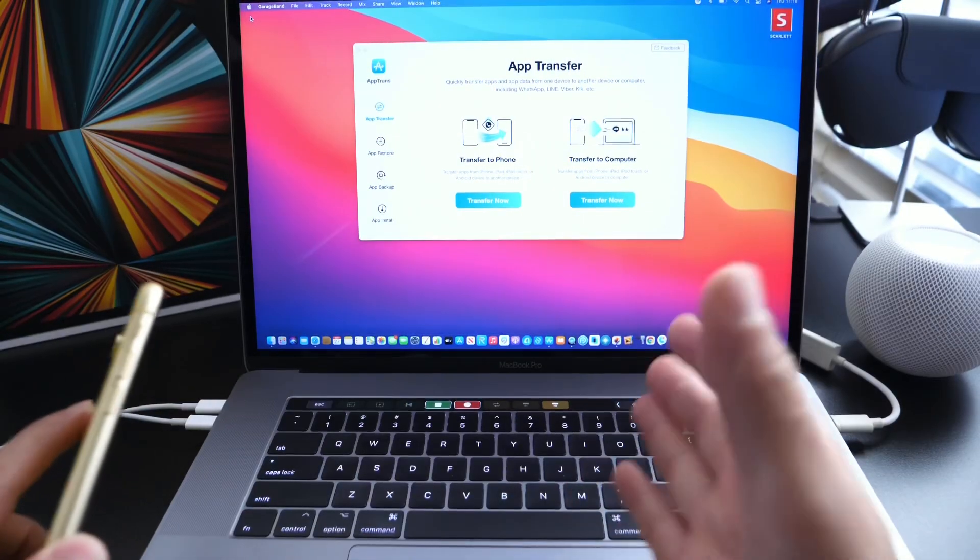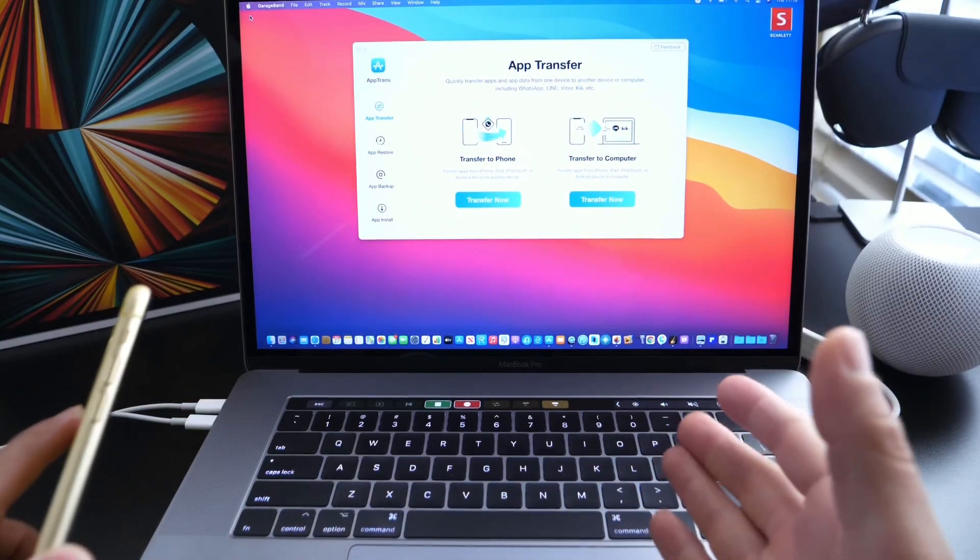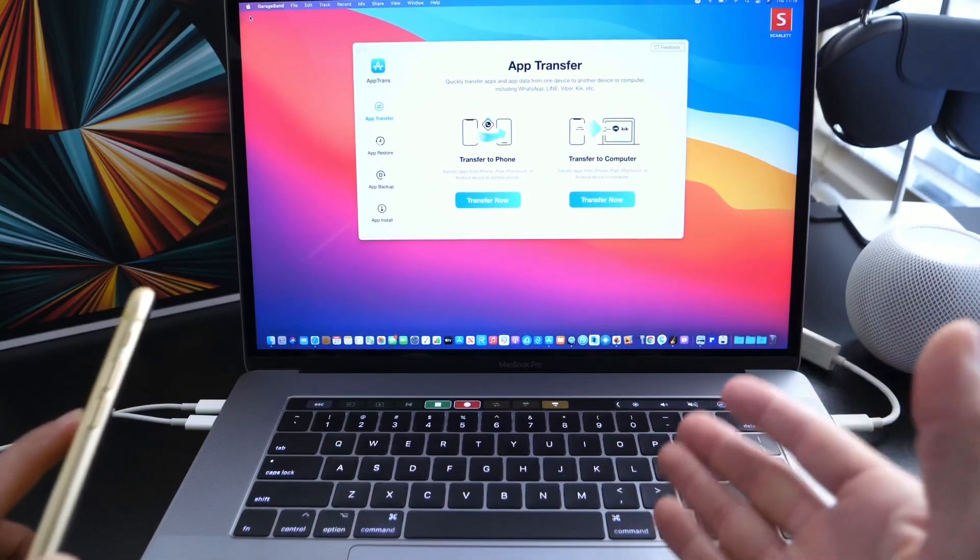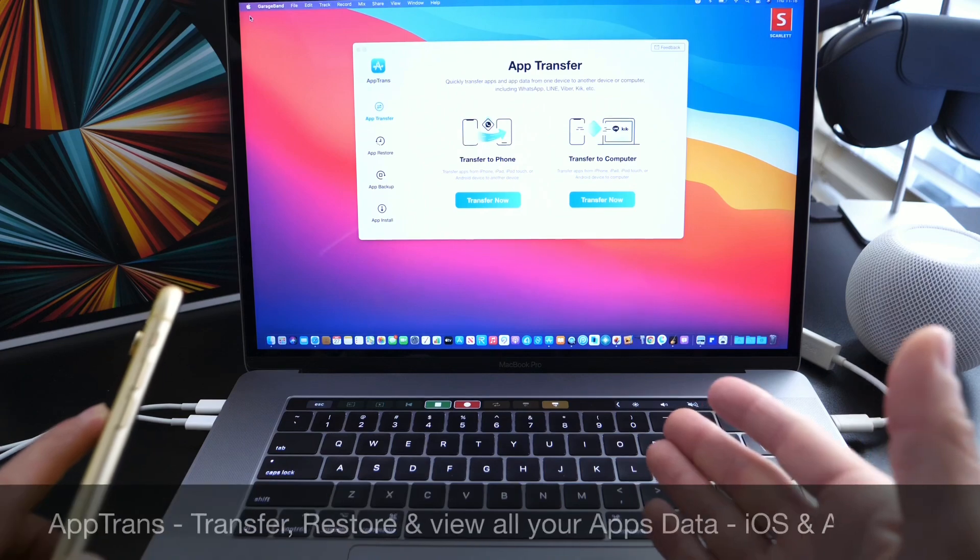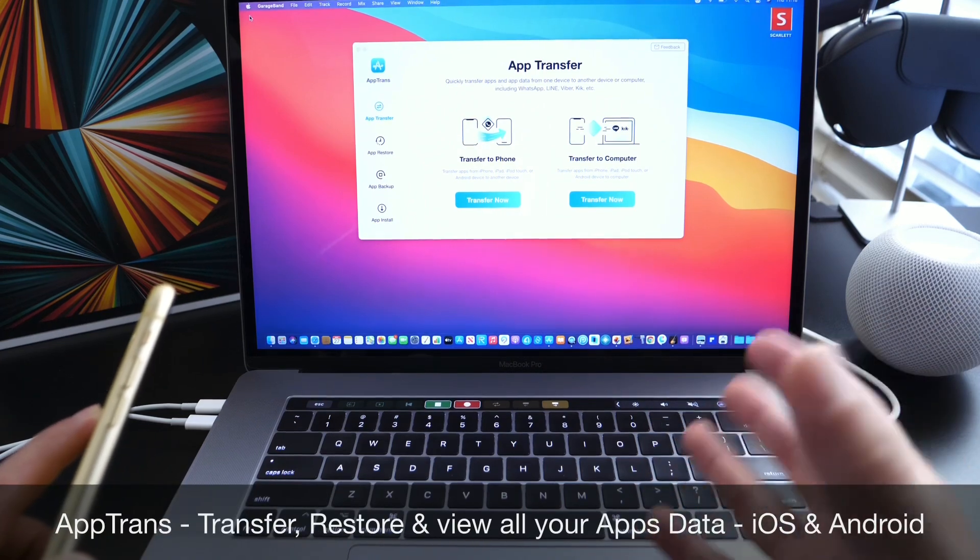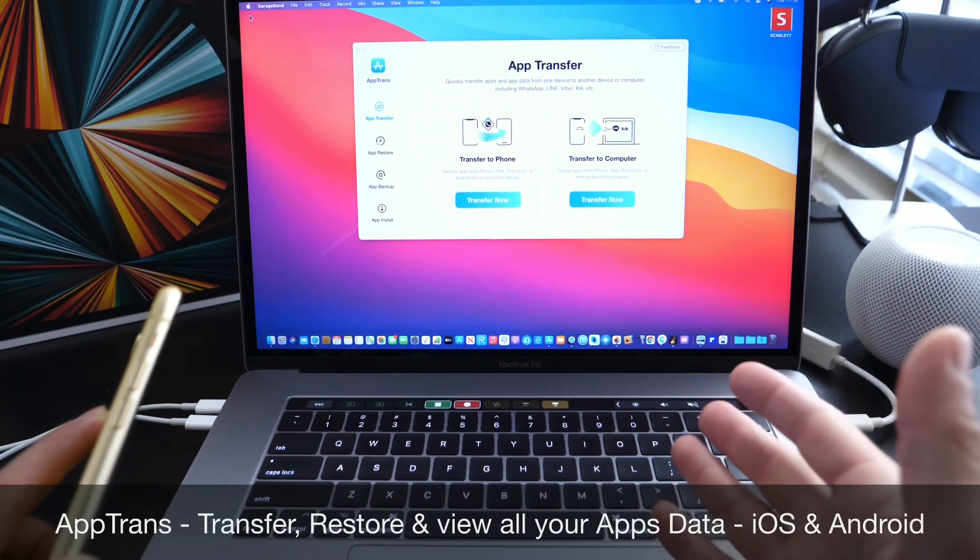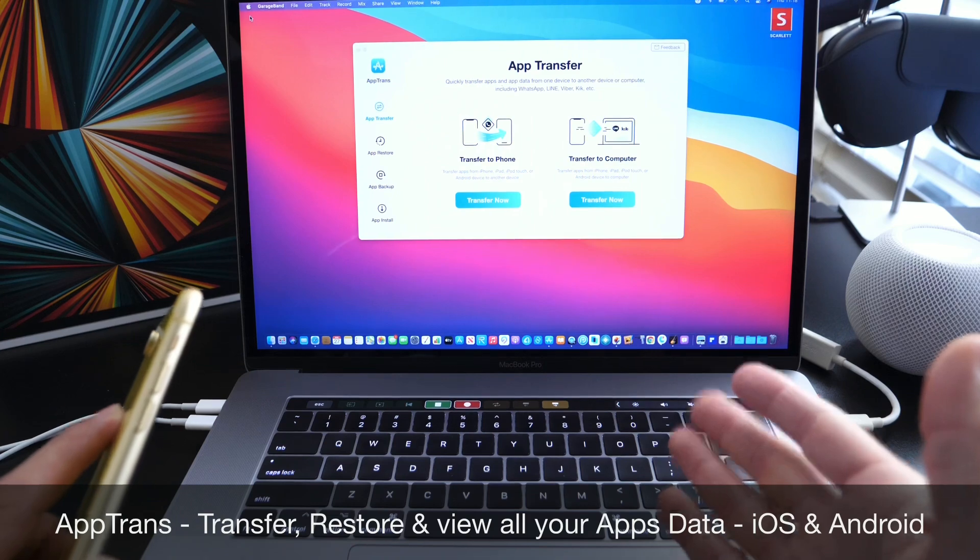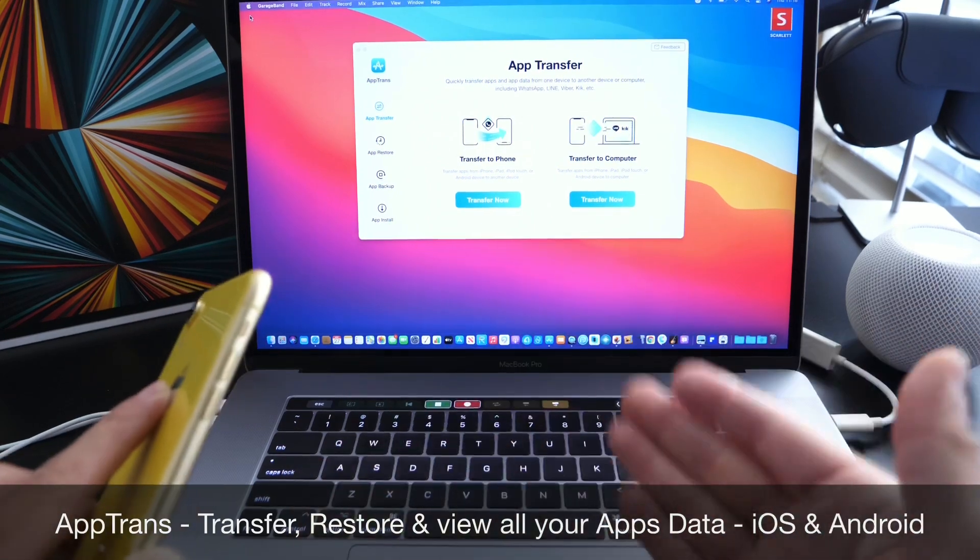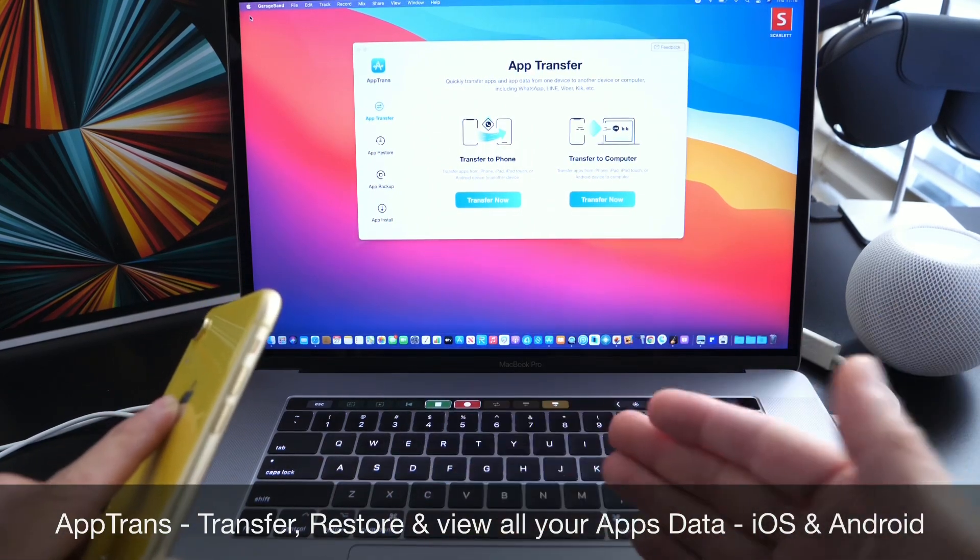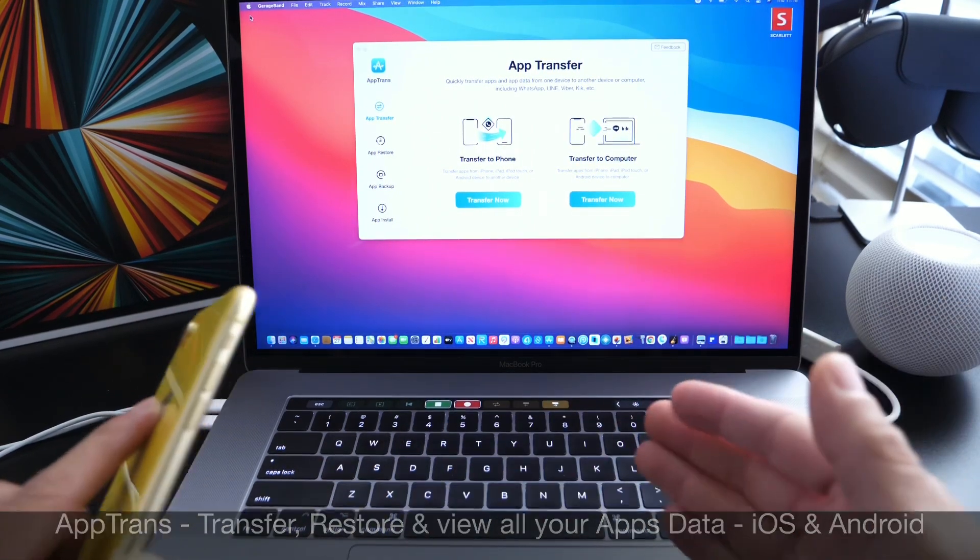Hey guys, I know myself here. Welcome back to the channel. Today I wanted to share with you a very useful tool that allows you to transfer all your apps and app data, including messaging services, from your device to your computer or from your device to any other device.